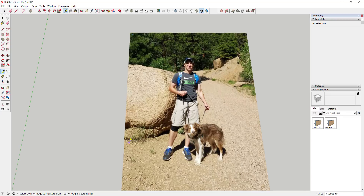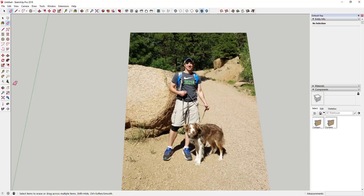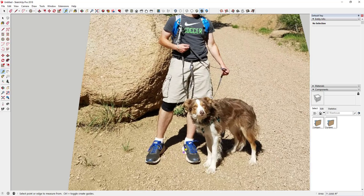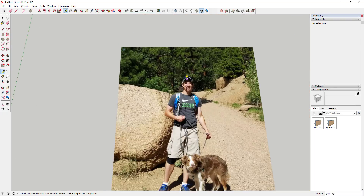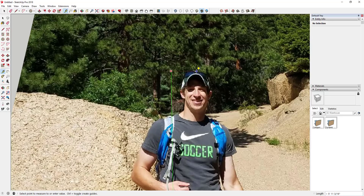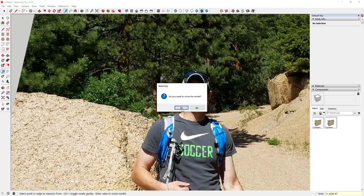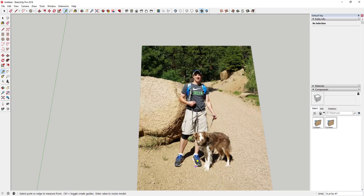You're going to use the tape measure tool to resize this. Make sure you turn guide mode off because you don't want to create guides — you actually want to measure. To turn off guide mode, activate the tape measure tool and you'll see a little plus on the lower right of the cursor. Just tap the Control key so the plus goes away. Then measure from some point to the top of your head. In this case I'm about 5'11", so I type in 5 foot 11 inches and hit Enter, and that resizes the image to that height.